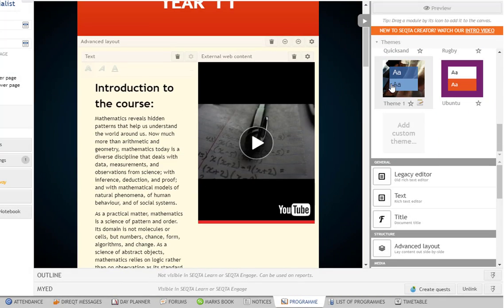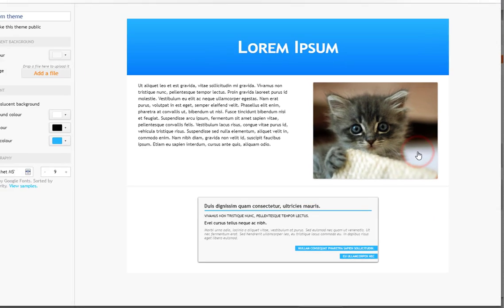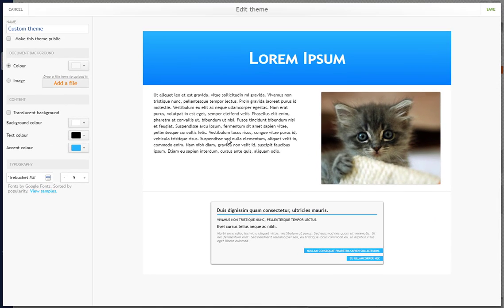Now if you want to, you can add your own custom theme. So you can create a theme. This theme could apply to all of your department sites, for example, or a certain year level or a certain subject—whichever way you want to do it. You can make the theme public, so if you wanted to share this theme with other people you could do so really easily.